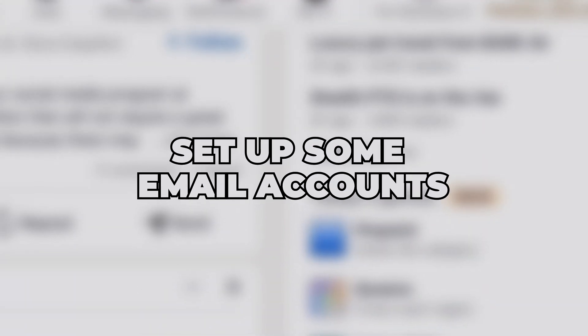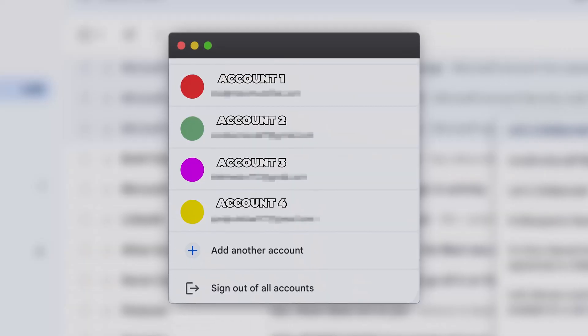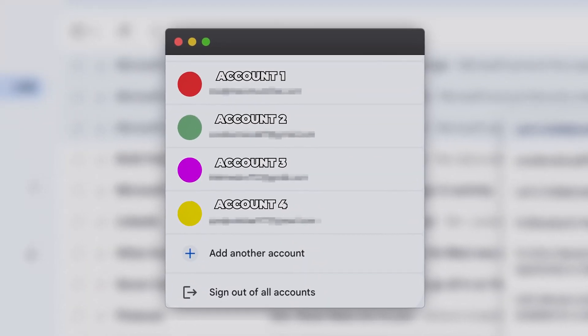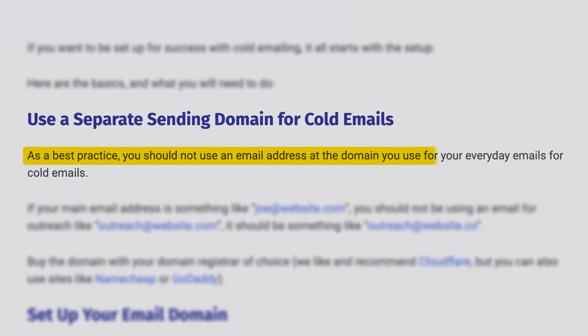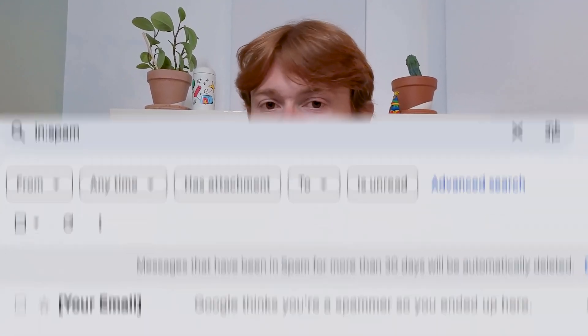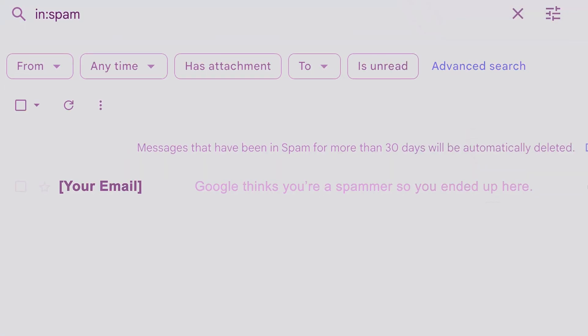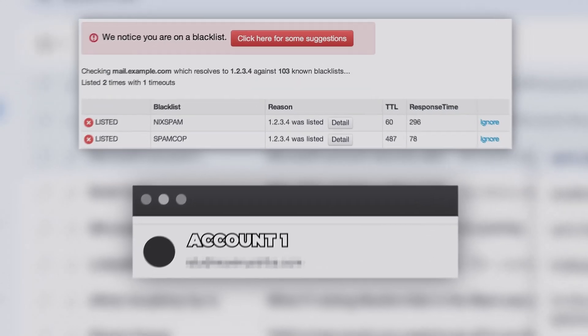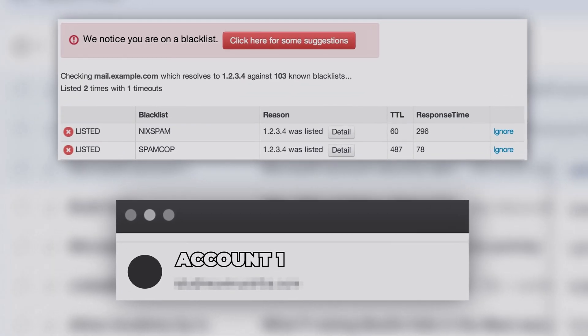From there, you're going to want to set up some email accounts to actually get going on sending out these cold emails. It's not recommended whatsoever to use the actual email account you use day to day to send out cold emails. If you send out too many or Google recognizes you as a spammer, they will shut down your email account completely and blacklist your domain, making it difficult for people to visit your domain and causing most of your emails to go to spam.